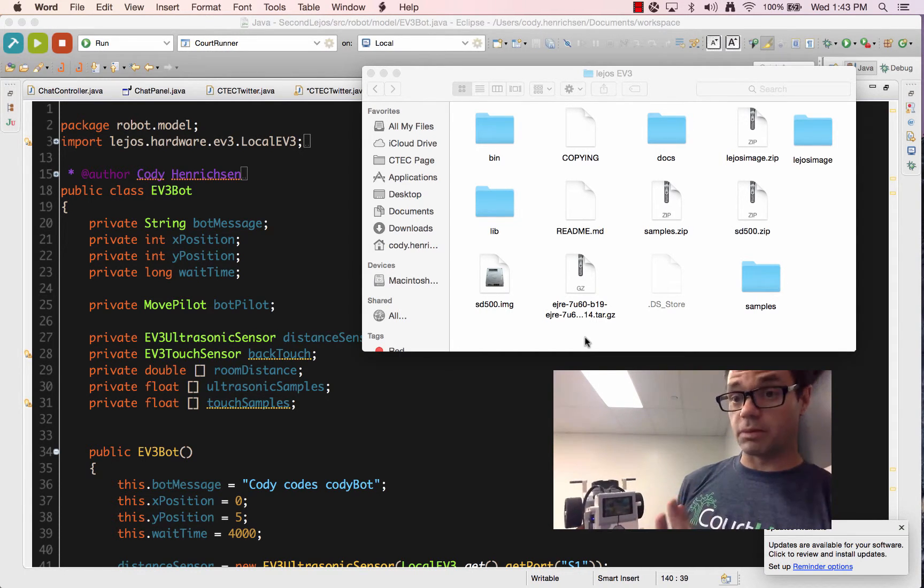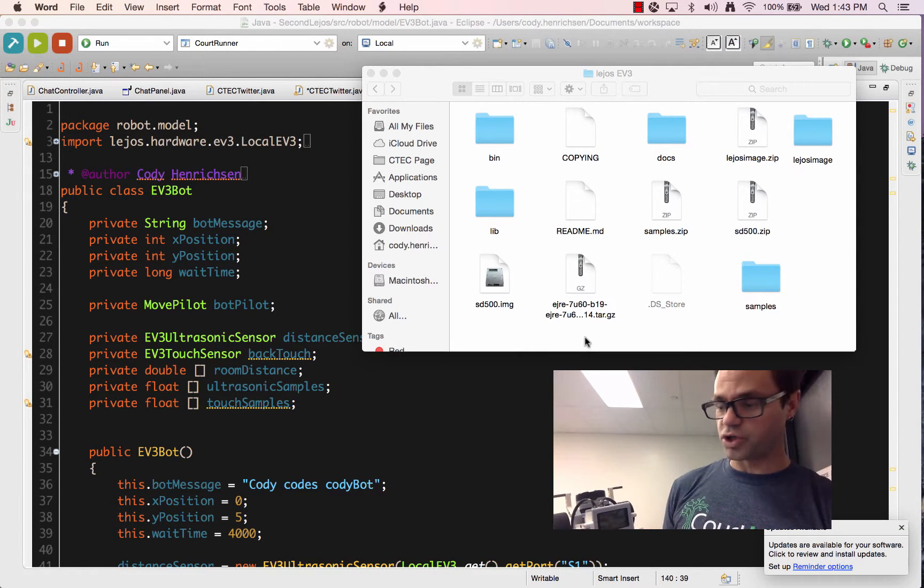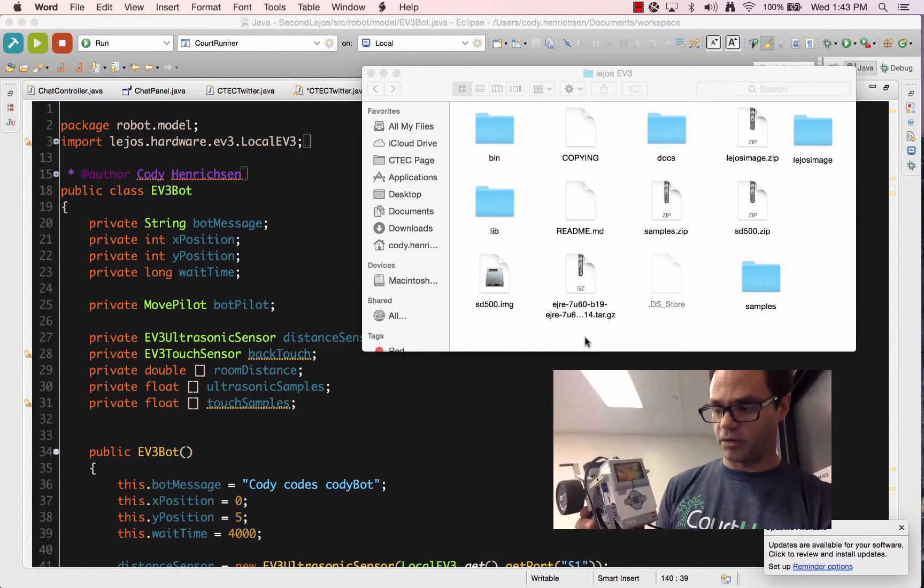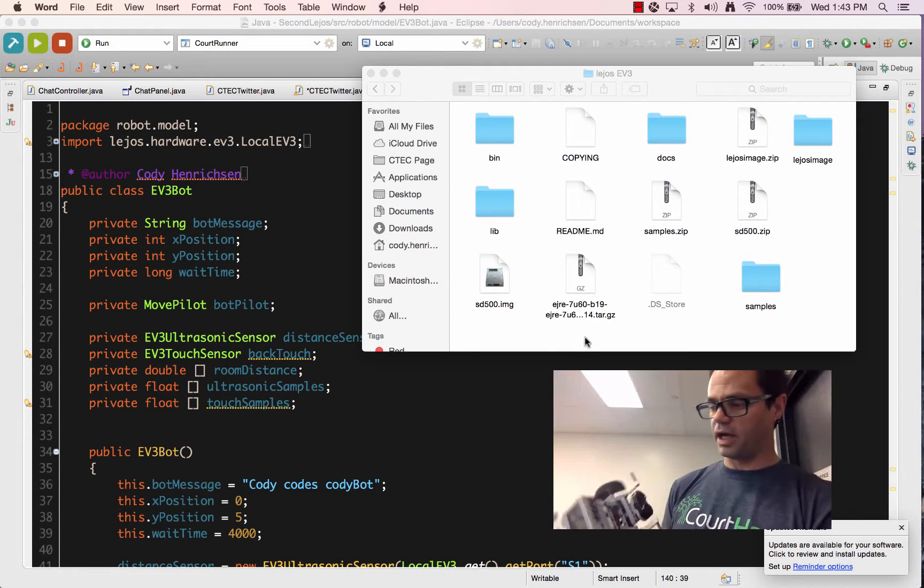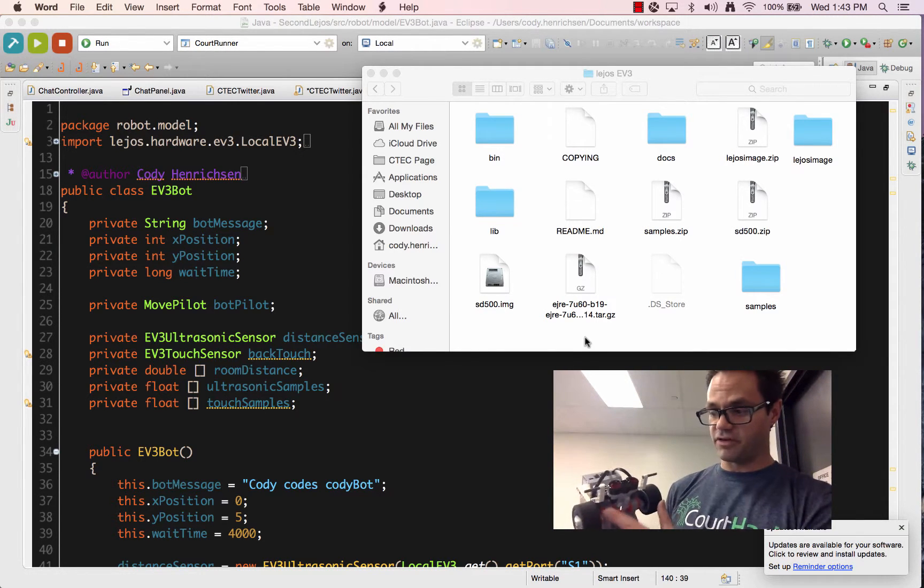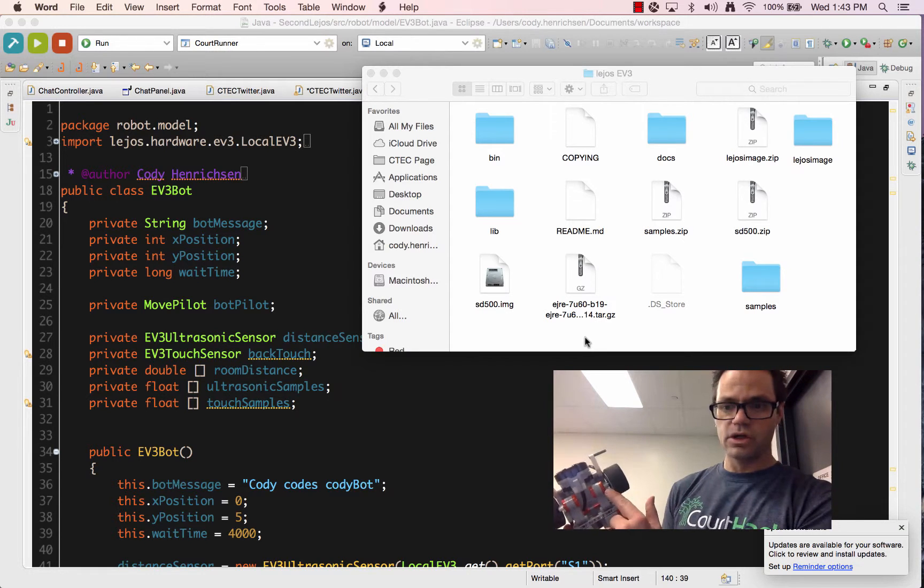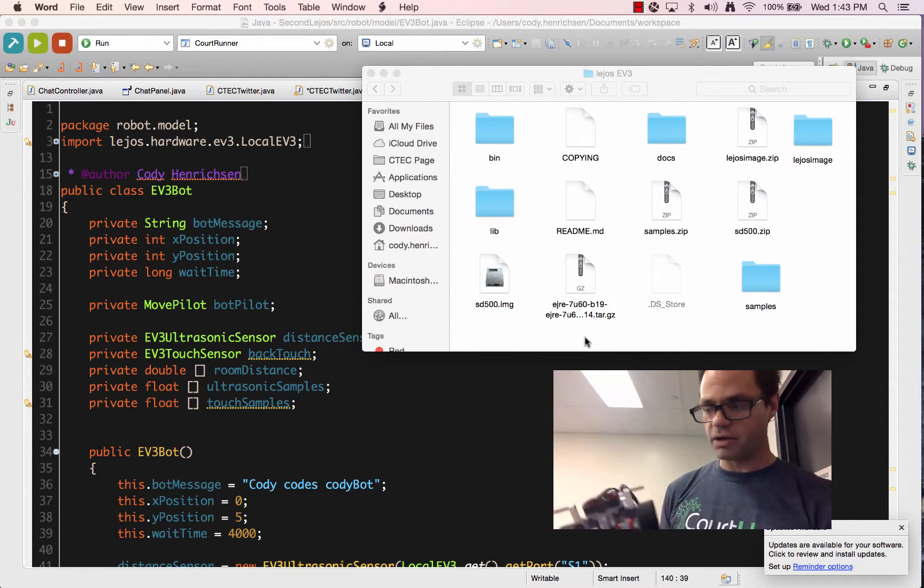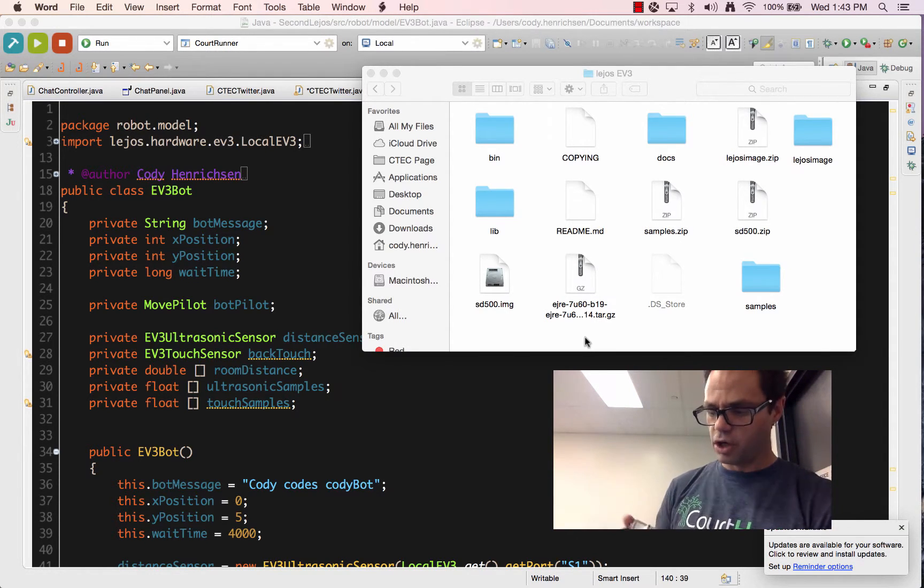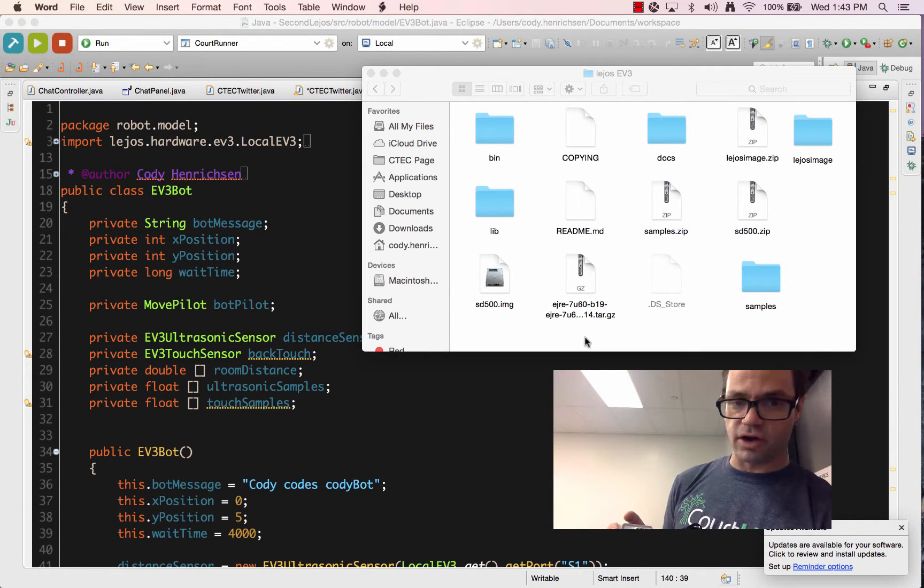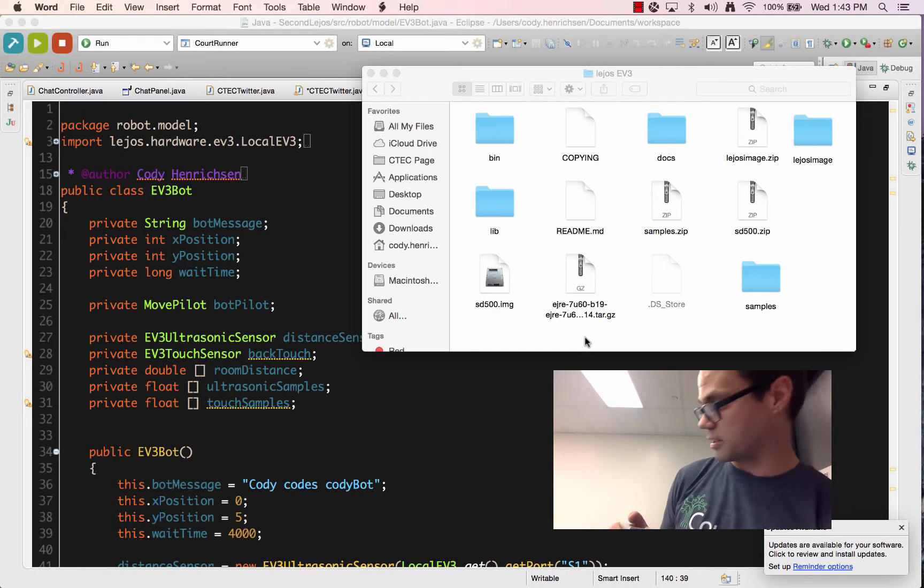We've got a couple things we want to make sure we address. Our robot has motor ports A and B, and we have a differential motor setup, so the motors are on the same axis, so we can use that to do control and drive. We also have a Wi-Fi port plugged in and the SD card in there so we can actually use LeJOS. We'll be talking about that here in just a second.